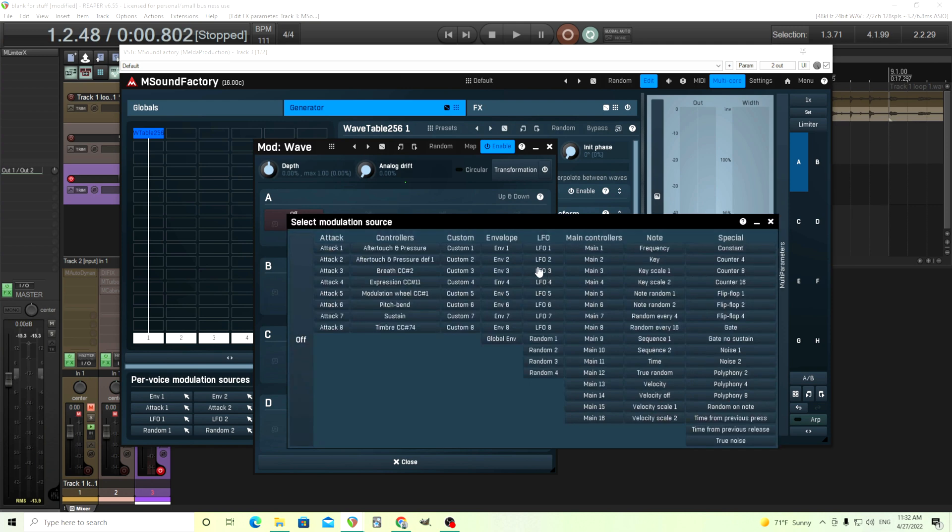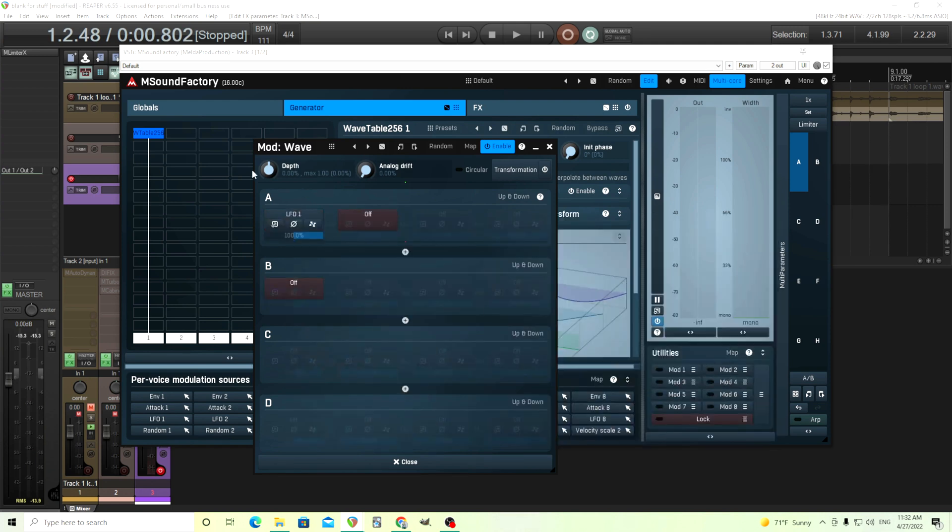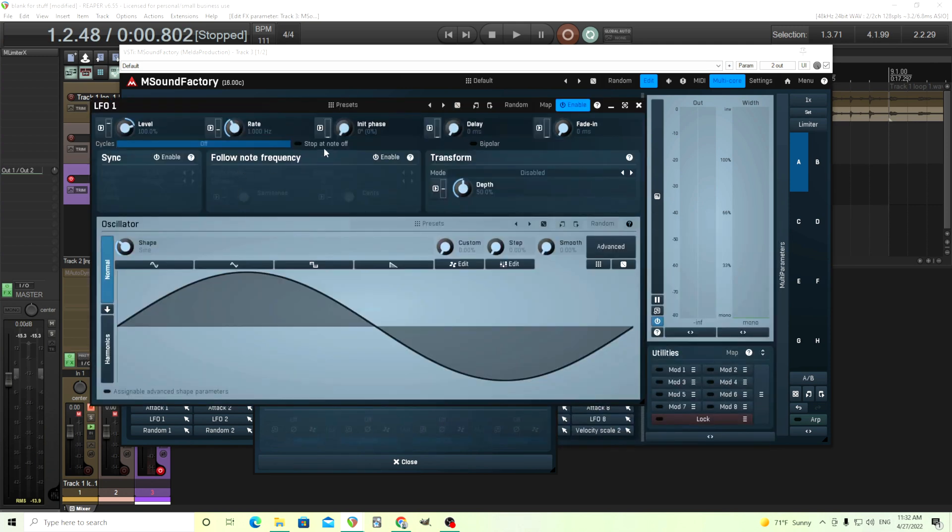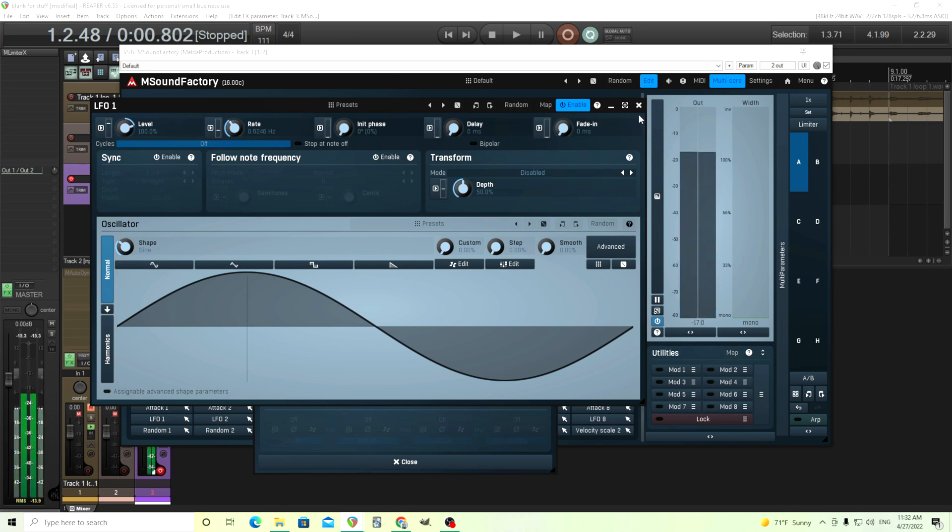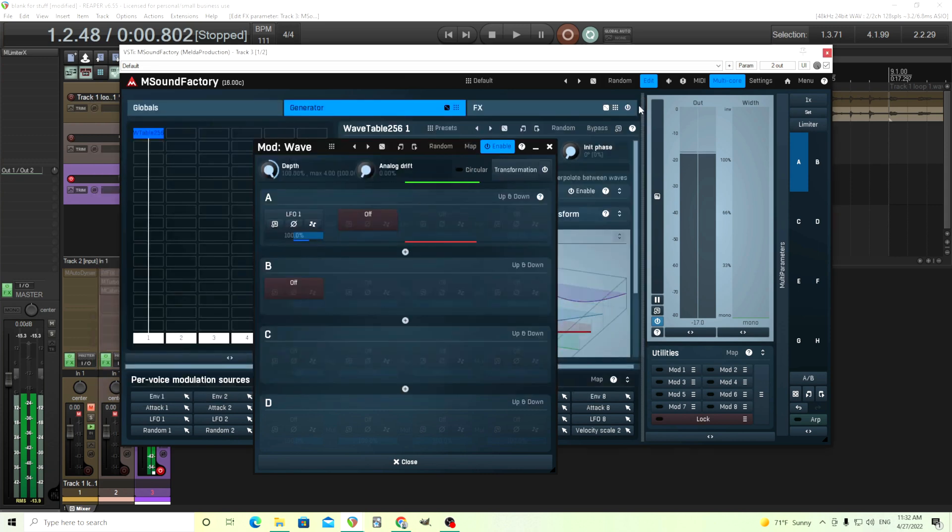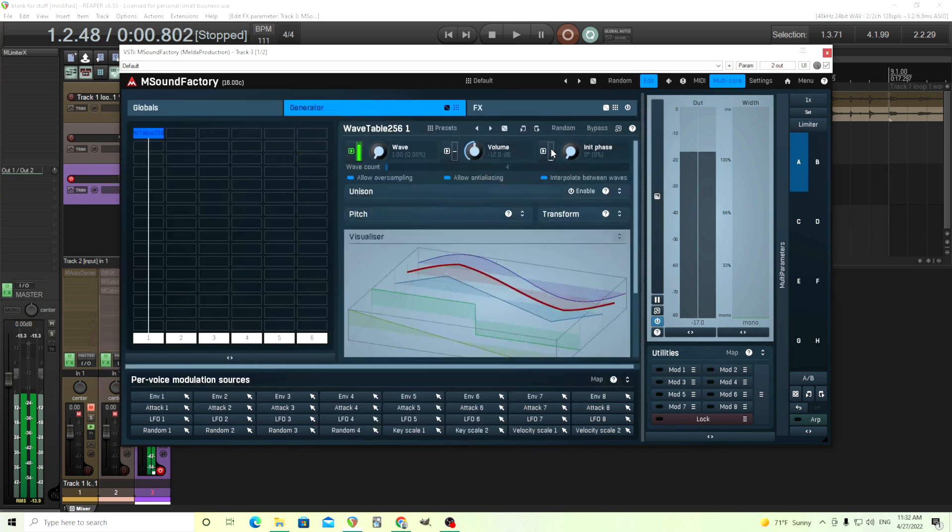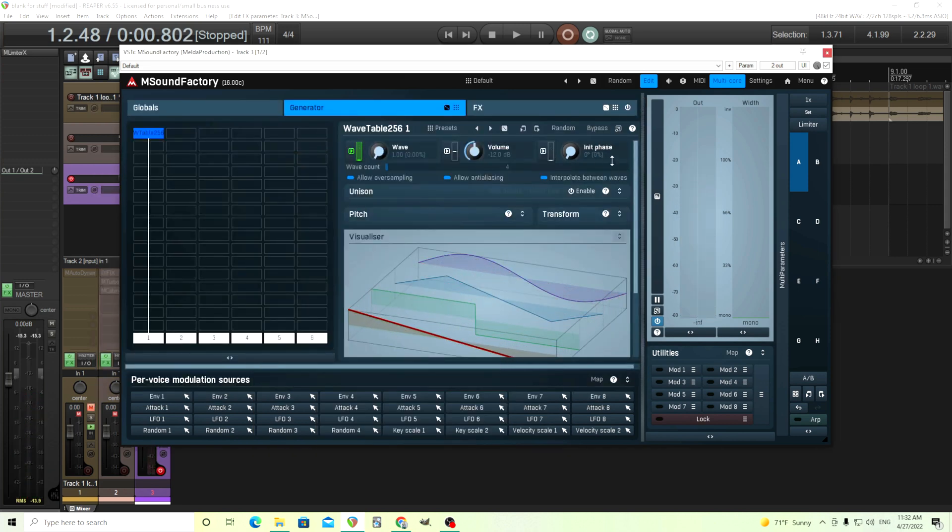For this demonstration, let's use an LFO. I'll turn this here. Make sure the LFO isn't going too fast. Maybe this speed's okay. And that's just to show you what's happening.